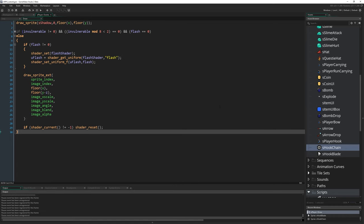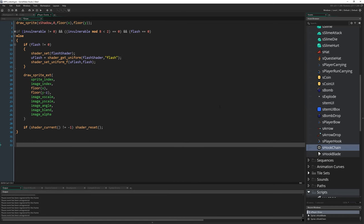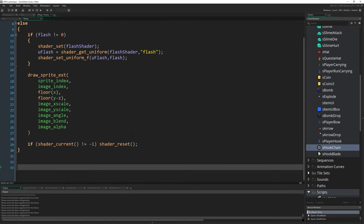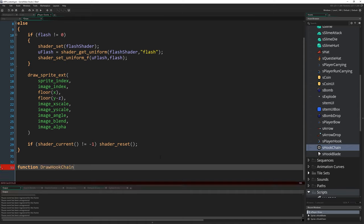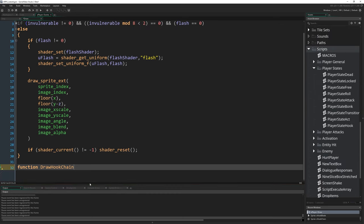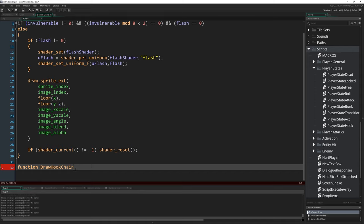The first thing I'm going to do is come to the very bottom of this draw event and I'm going to actually declare a function. I'm going to write function draw_hook_chain, and that's right you can declare functions outside of scripts. You can declare them pretty much wherever you want but it does affect the scope of that function. By declaring this function here instead of in one of our scripts, it becomes local to every instance of O_player. We won't be able to call this function from anywhere except an instance of O_player.